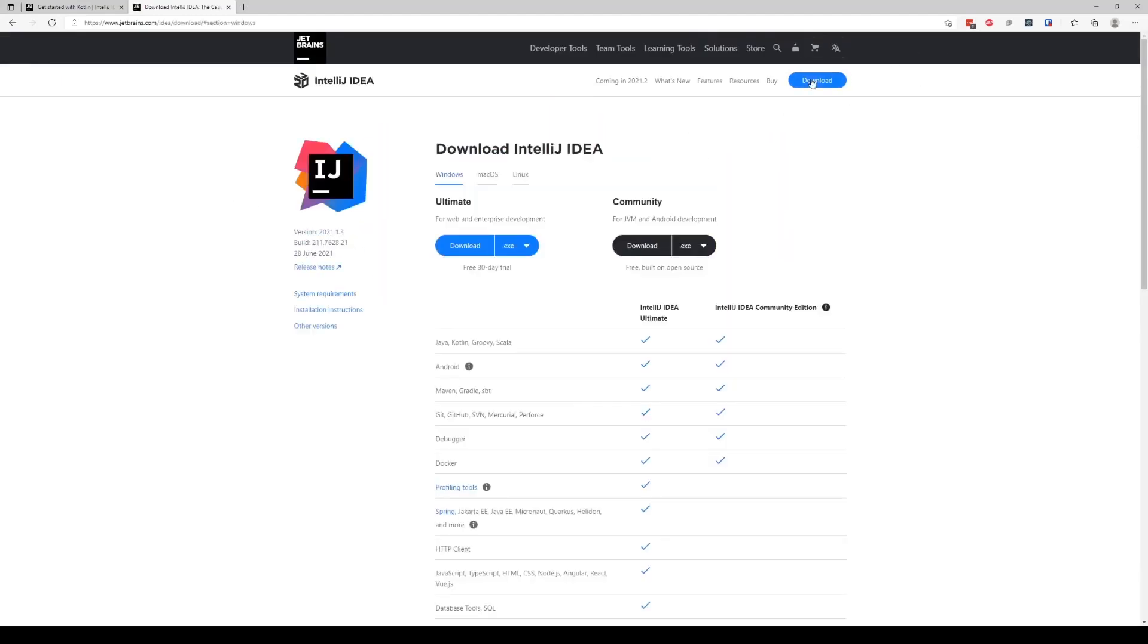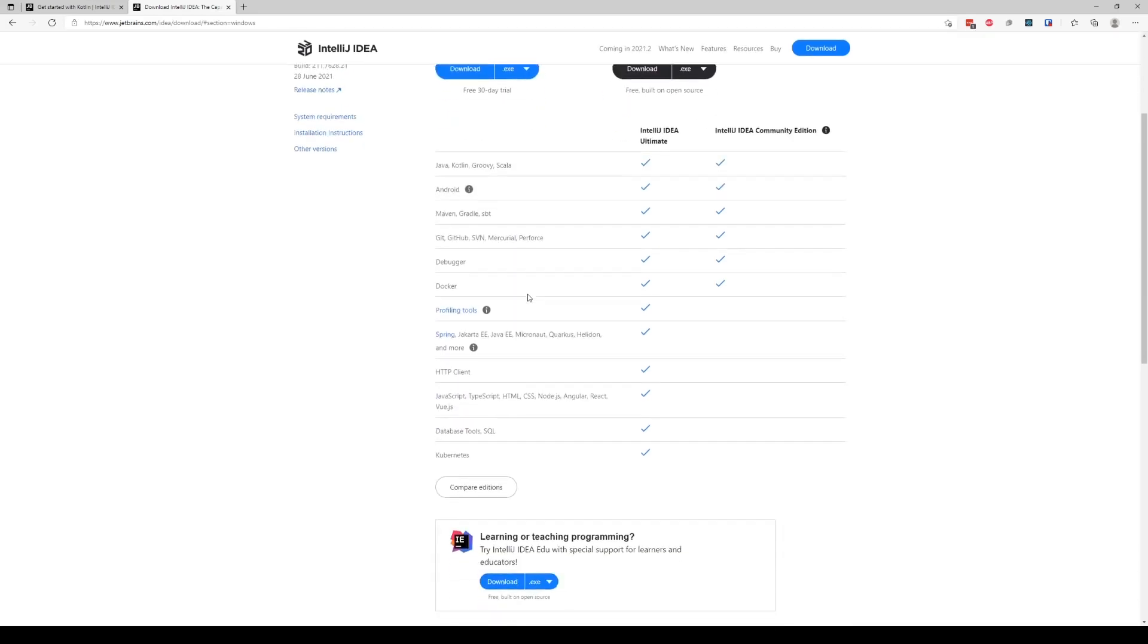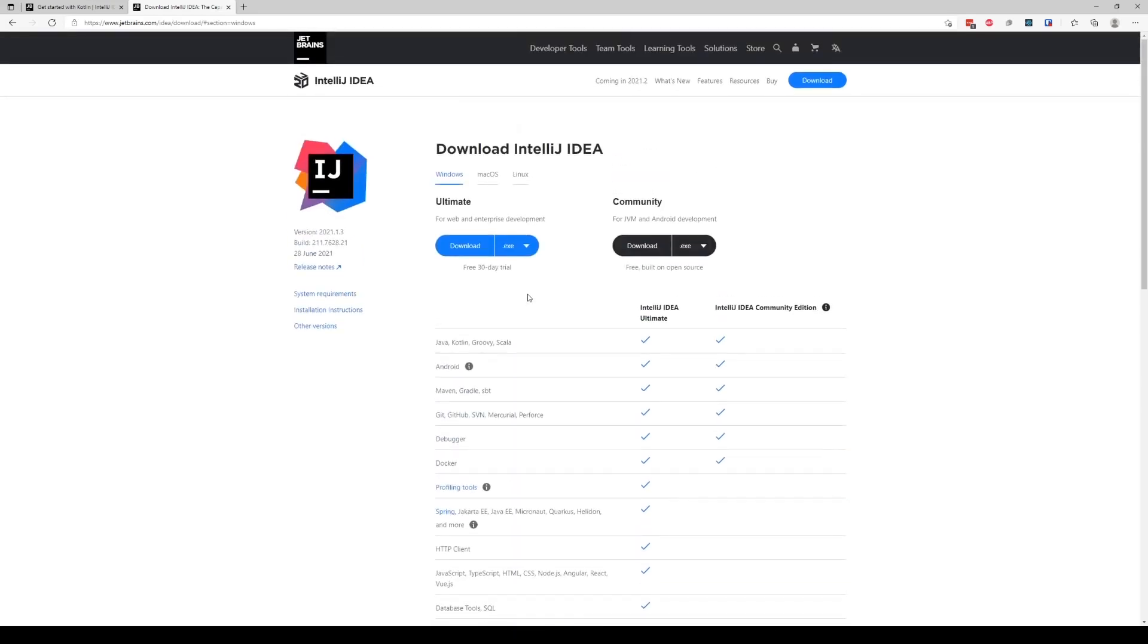When you download, there are two options: Community and Ultimate. It doesn't matter which one you download. For example, it says for JVM and Android development download this one, for web and enterprise development download this one. Really doesn't matter which one you use.